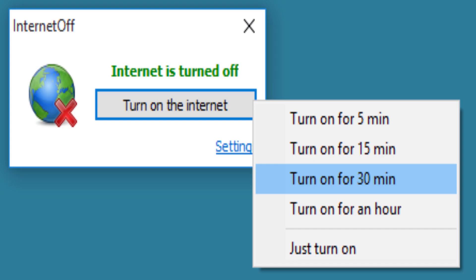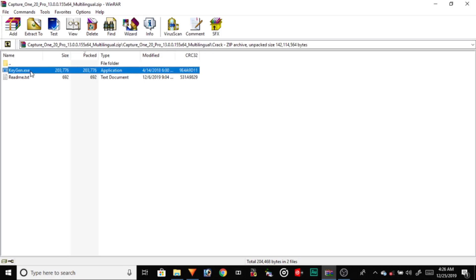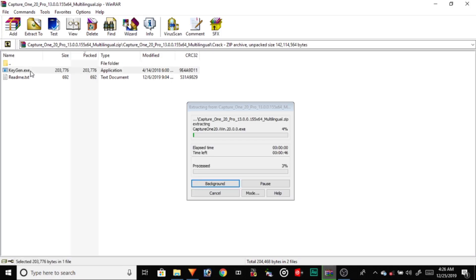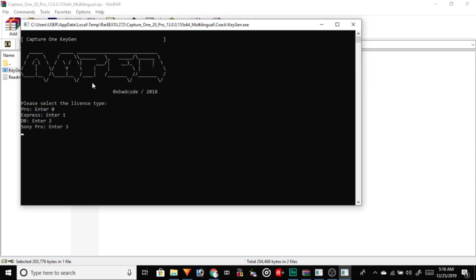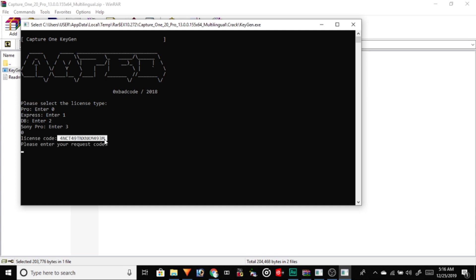To get the license key, we need to turn off the internet connection of our PC and open the key generating software. Since we are using the Pro version of Capture One Pro, we need to enter 0 according to the command instructions. Once 0 is entered, we get a license key.